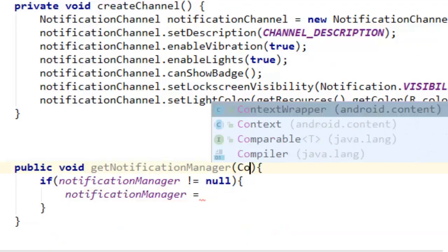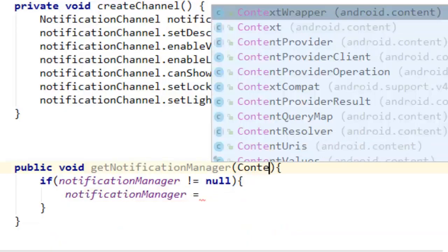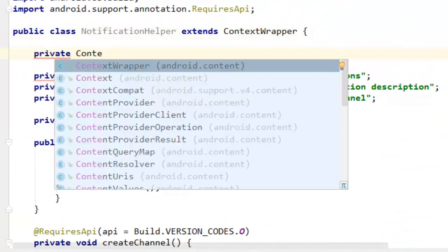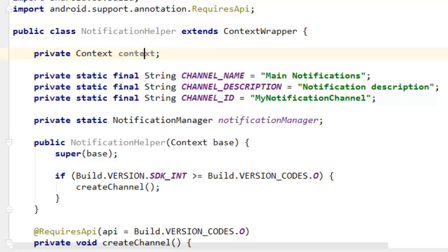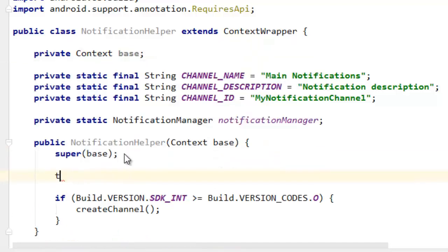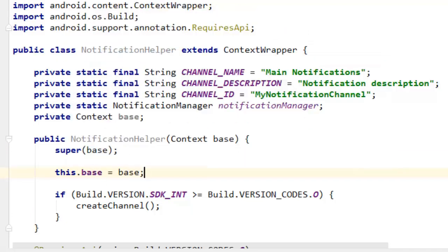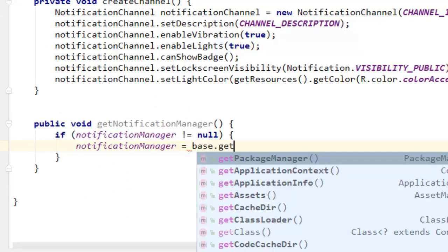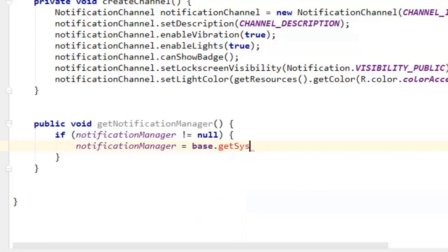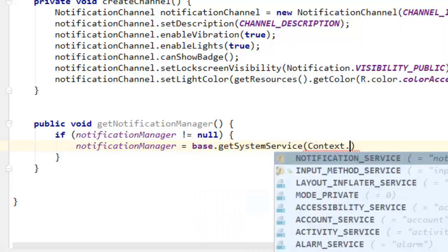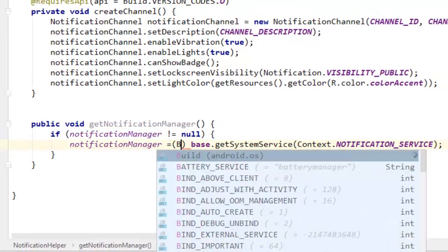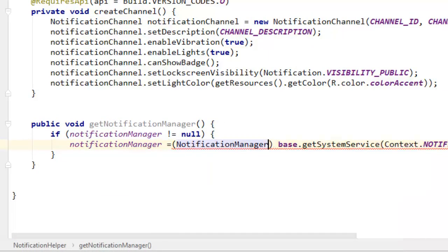So you should change this to: if notification channel is equal to null, then initialize your notification channel. Let's initialize our context so we can use it everywhere. You can call it base context, then say this dot base equals the context. Then notification manager equals base dot get system service, and our system service should be Context.NOTIFICATION_SERVICE.